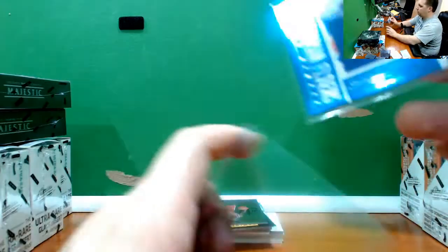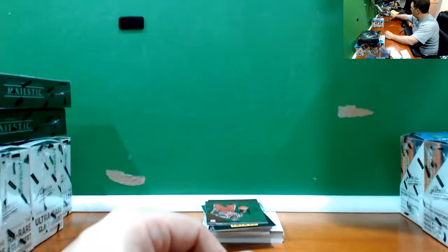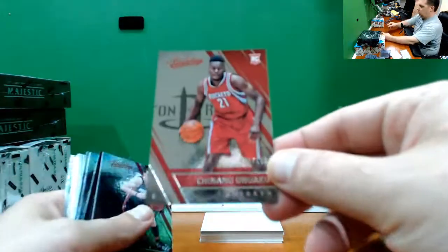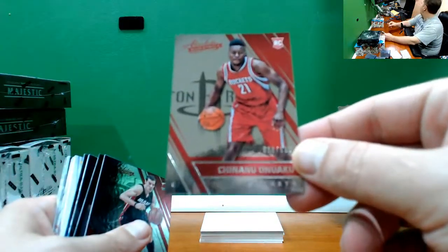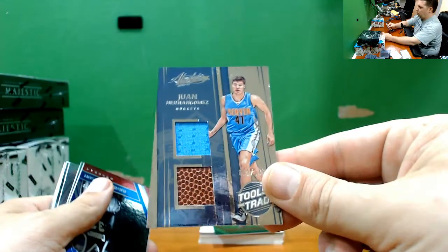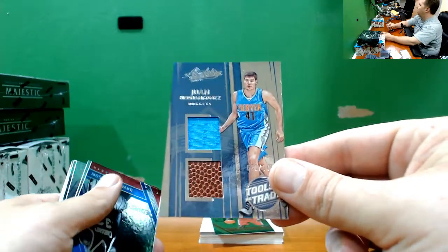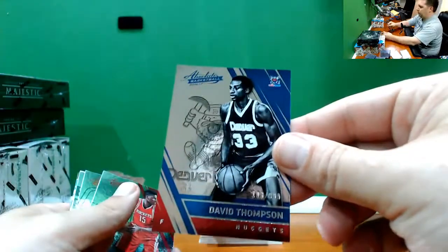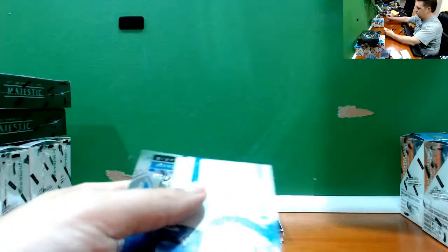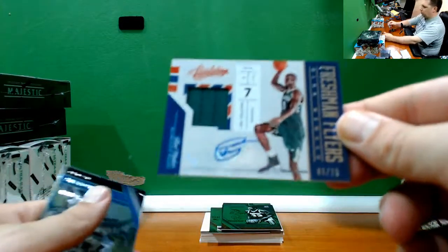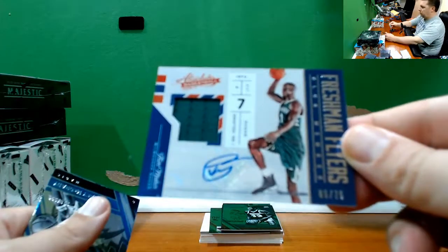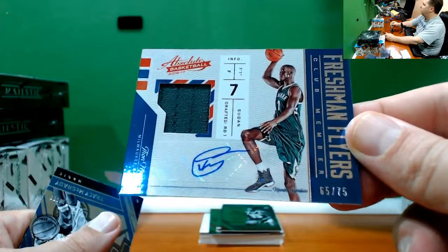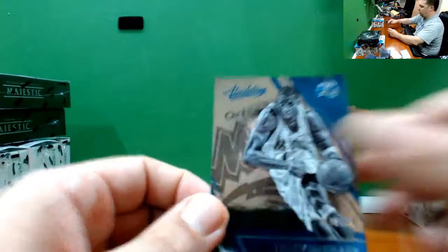Onowocu, number 999. Juan Hernangomez, number 149, a napkin and a ball. David Thompson 999. Thon Maker, number 75, 65 out of 75, Thon Maker for the Bucks. T-Mac, number 999.